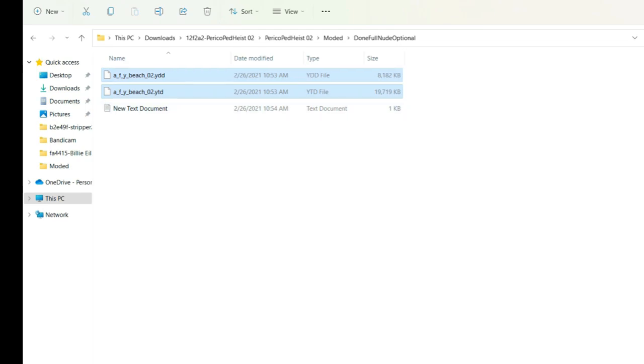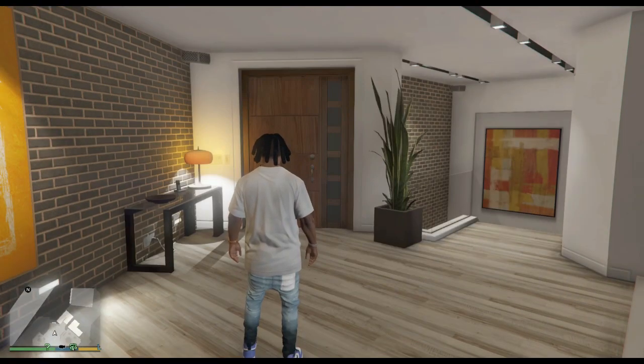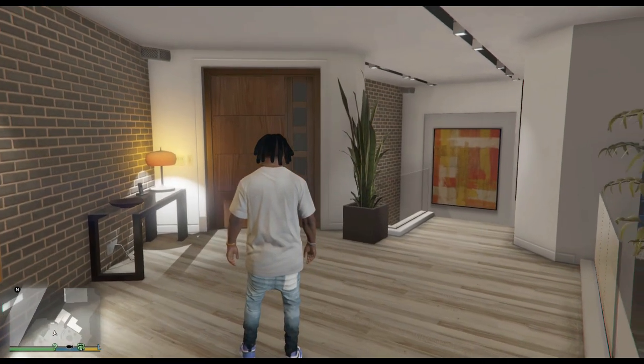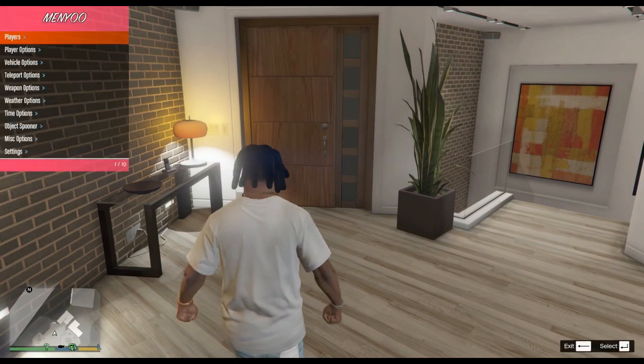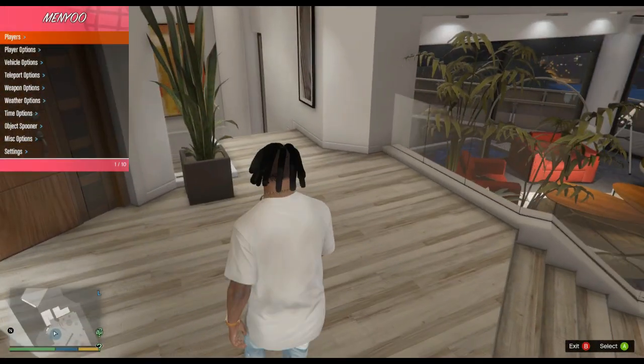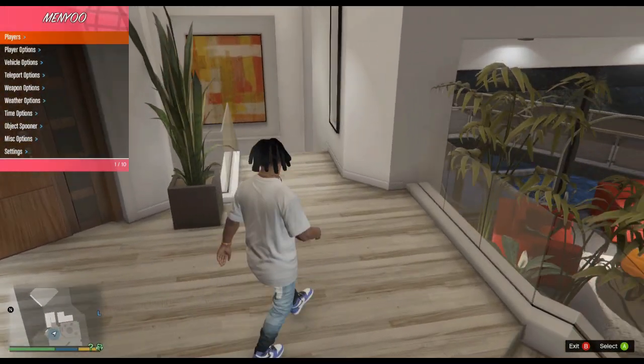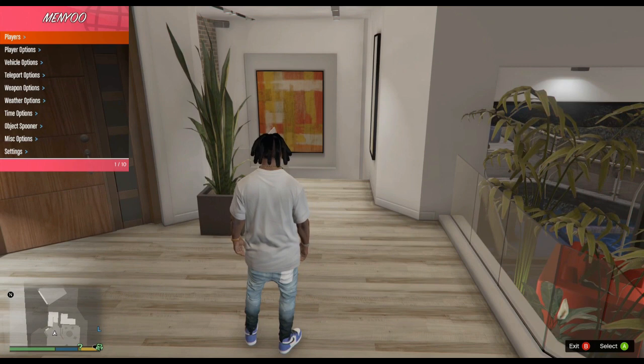Alright, so once you've done that, you're pretty much done. You can exit out of whatever you have open and run GTA 5. Once you run GTA 5, you're going to want to open up a trainer. I forgot to mention you're going to need a trainer - I'm using Menyoo, so I'm going to leave Menyoo in the description.